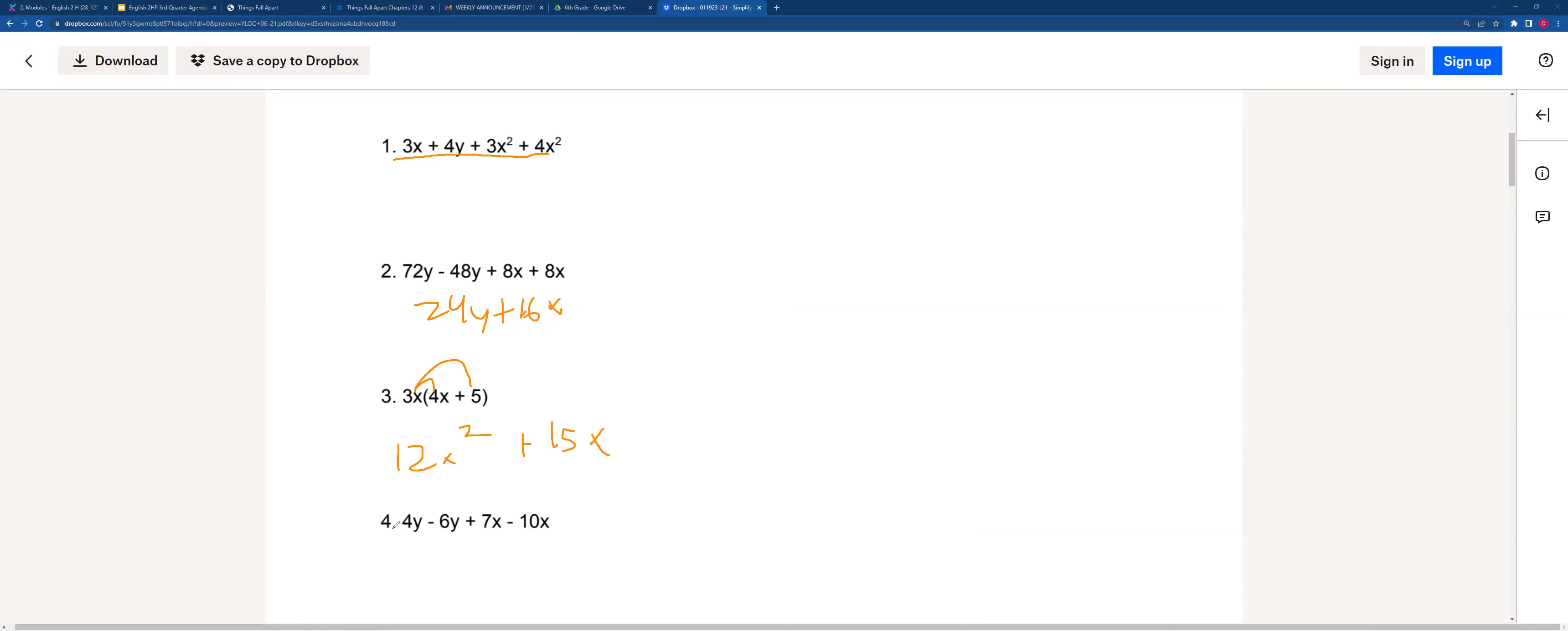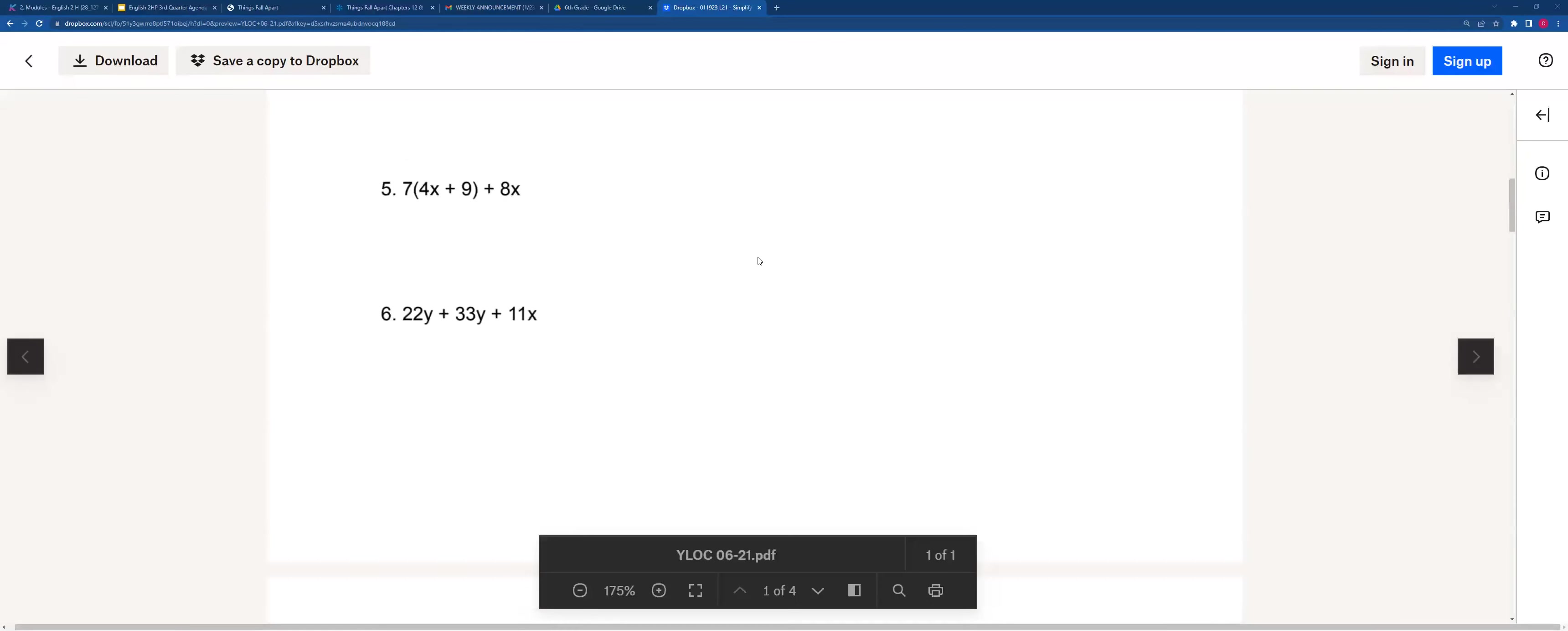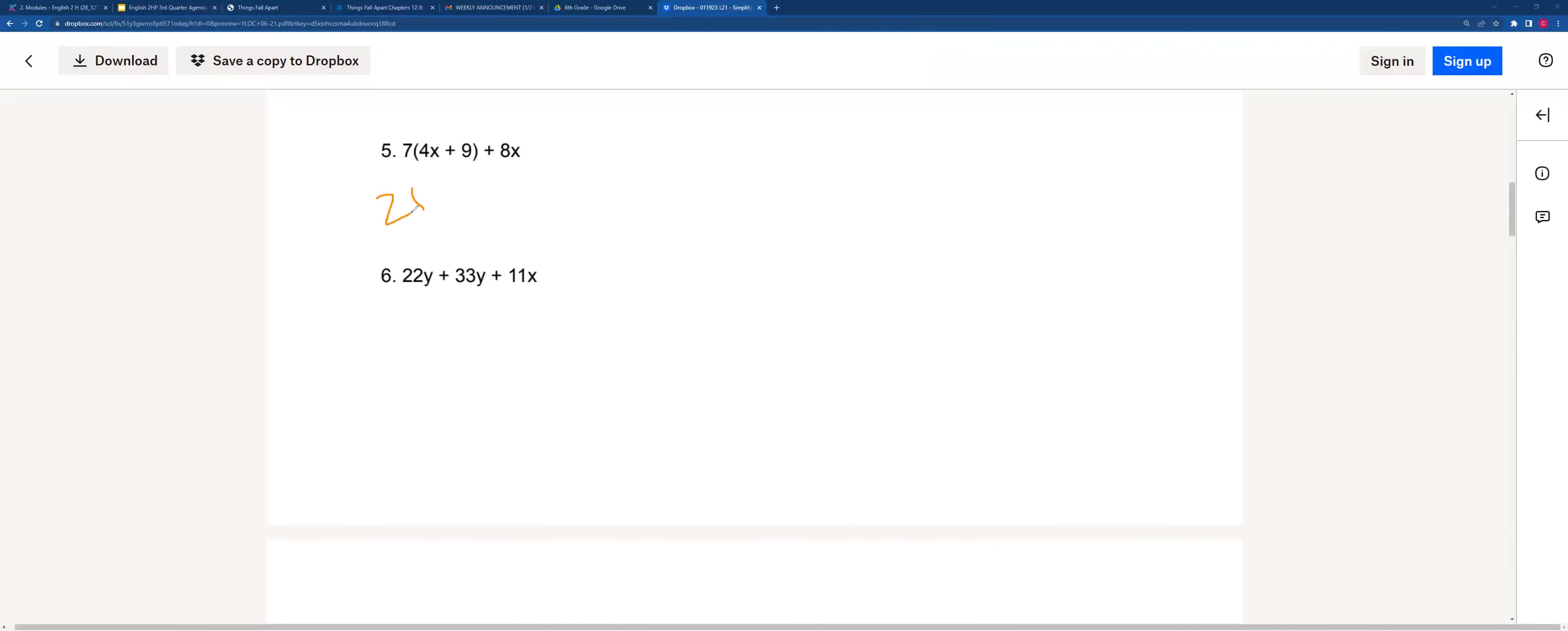For number 4, we can combine 2y and then negative 3x. For number 5, same thing, we can distribute. 28x plus 63 plus 8x. We still have two terms that we can add up, so we'll do 3x plus 8x, which gives us 32x plus 63, which will leave us with our fully simplified expression.